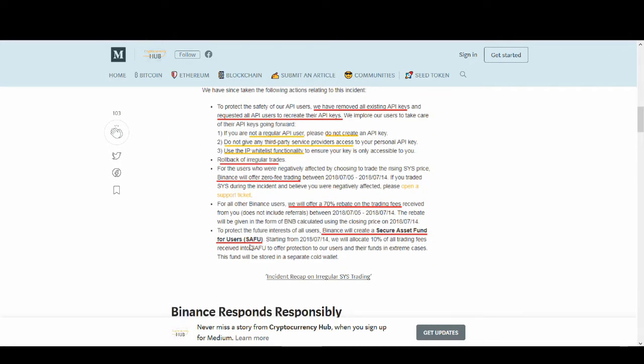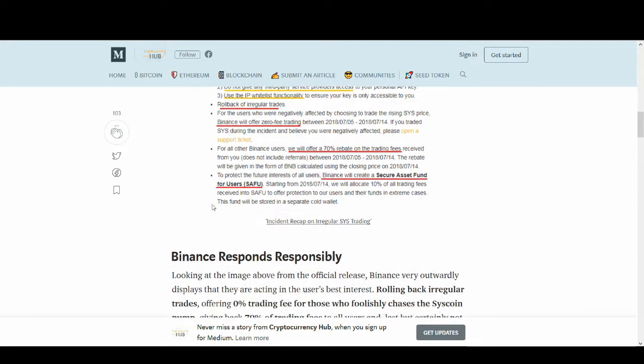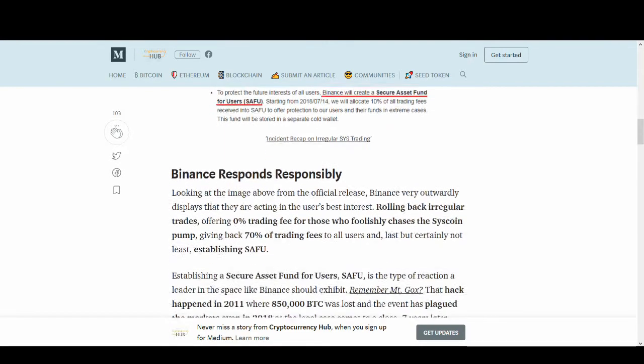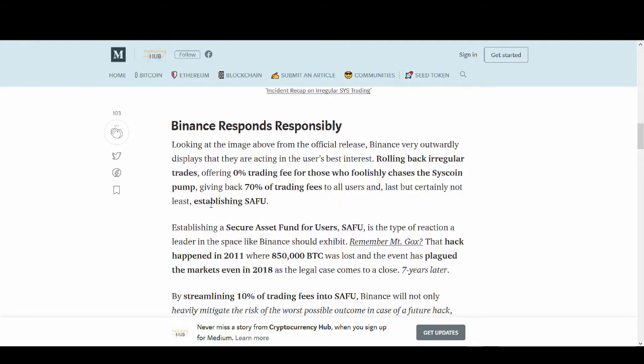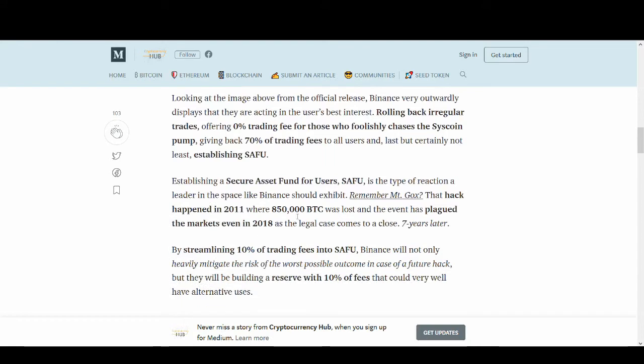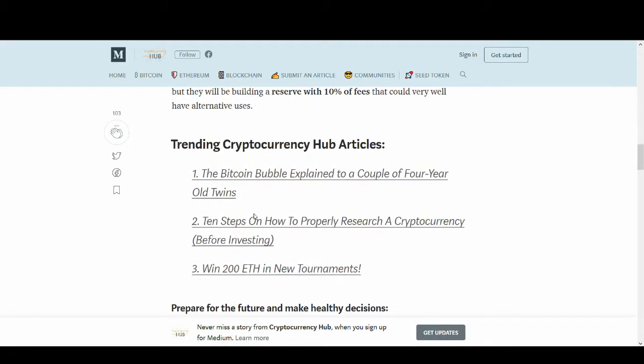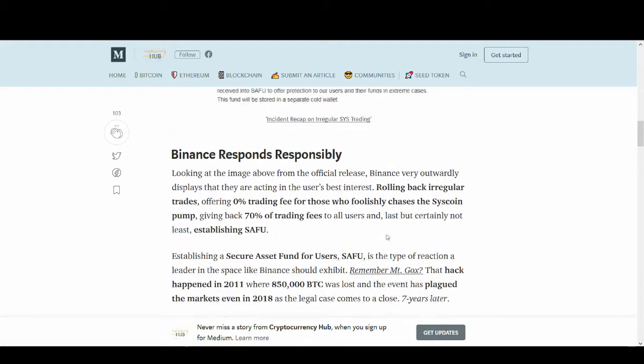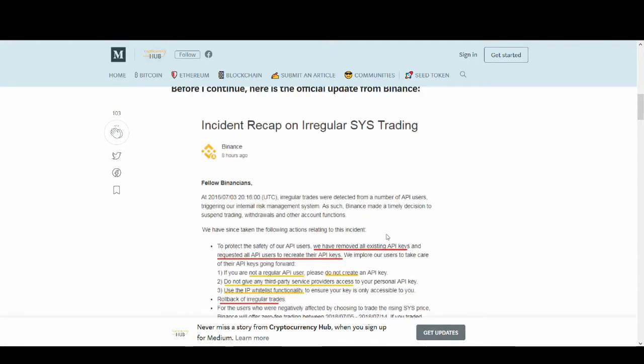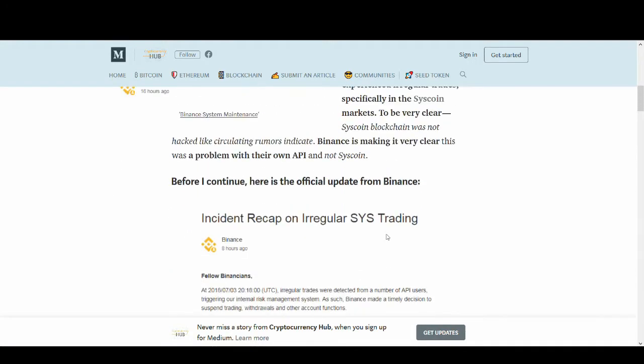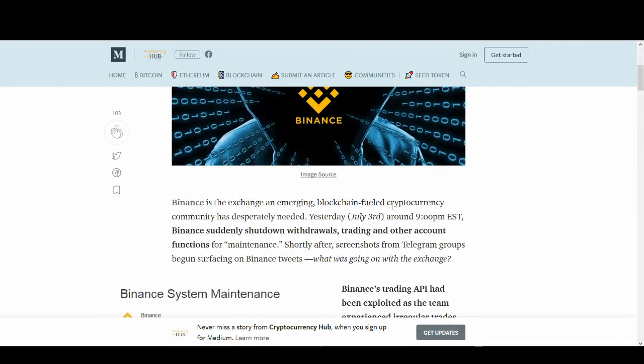The way they've dealt with it and the things that they've put in the secure asset fund for users which they plan to put 10% of the trading fees into and reserve with 10% of the fees to protect the customer. These are really good news. This is what you want to see in the cryptocurrency space and Binance is leading the way.